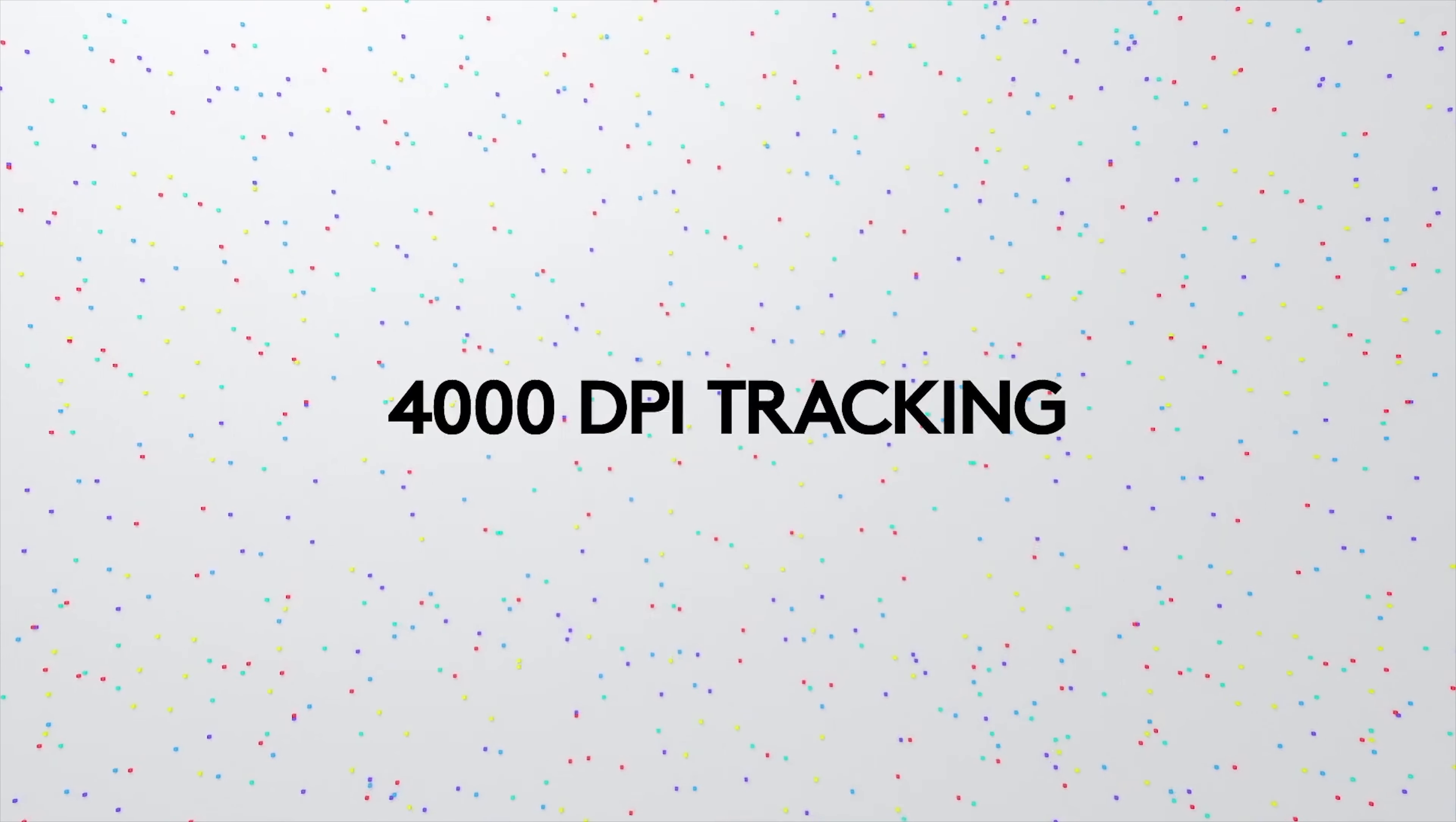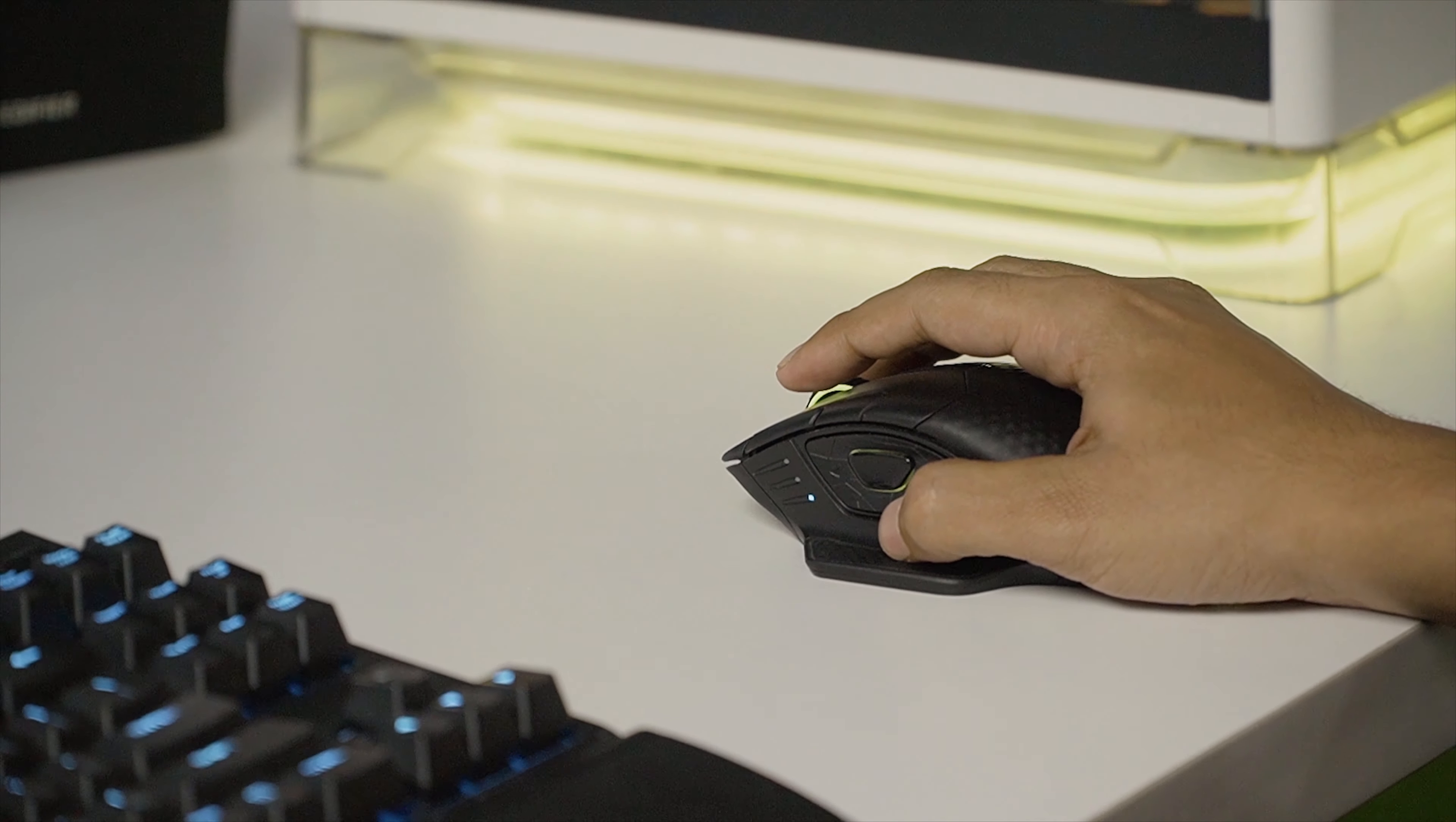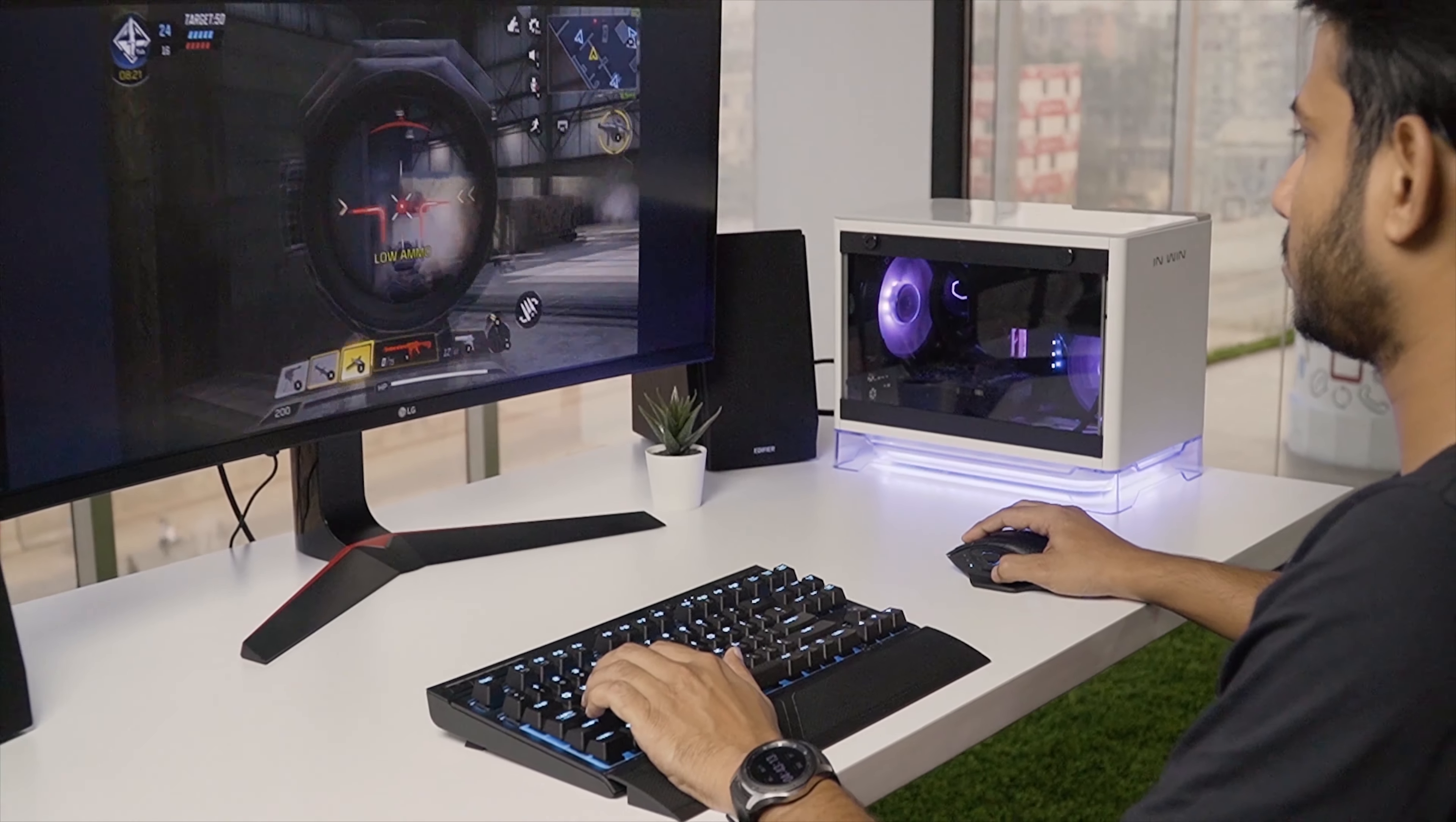Other than that, the MX Master 3 still uses the same Darkfield 4000 DPI sensor just like the 2S. However, since it's not a gaming mouse rather a productivity mouse, that's acceptable in my opinion.